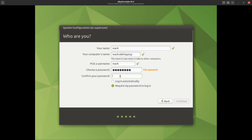I can't believe it's saying it's a fair password because it's not, but test1234 it is. I'm going to choose to log in automatically for this demo. You'll probably want to leave it as 'require my password to log in', but if your PC is just sitting at home and you're the only one who accesses it, login automatically is fine. If it's a shared computer or a laptop you take out and about, choose 'require my password to log in', then continue.